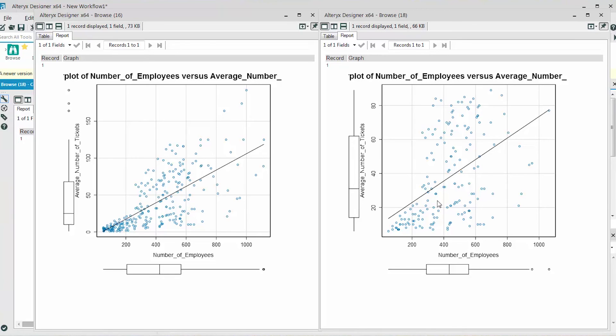Using the same method for the scatterplot with the missing values removed, we can see that the average number of tickets for 1000 employees is approximately 40. And for 200 employees, that number is approximately 25.